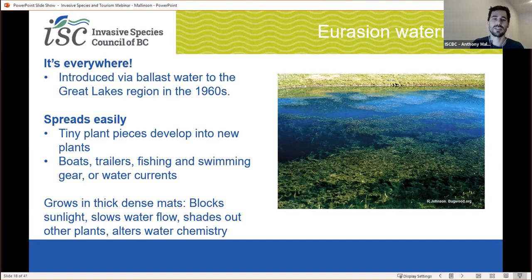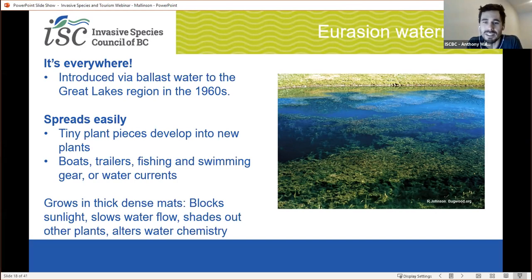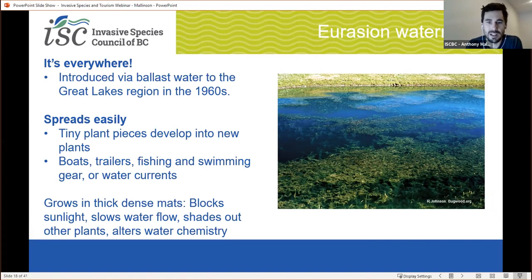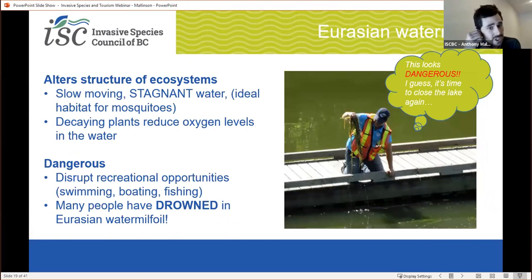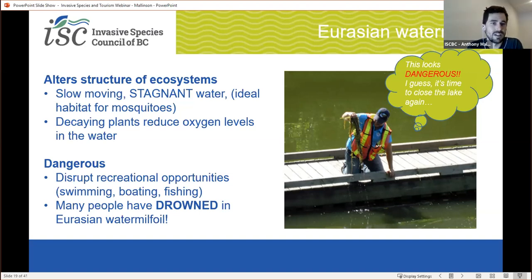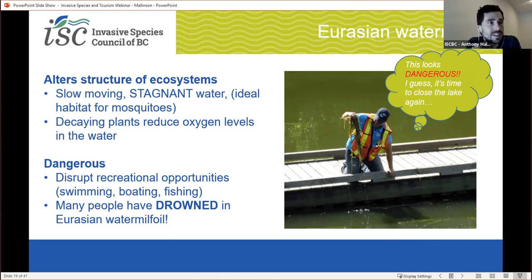This plant spreads easily as tiny plant pieces develop into new plants. Boats, trailers, fishing and swimming gear, and just simply water currents can spread the plant. Once it's established in a watershed, it's incredibly difficult to remove. Water milfoil grows in very thick, dense mats that block sunlight, slow water, shade out other plants, and alter the chemistry of the water system. These mats also detract from the aesthetic appeal of the shoreline, and dense stands result in stagnant waters which increase breeding grounds for mosquitoes. Decaying plants can reduce the oxygen levels in the lake and lead to die-offs of native species and fish. These mats can be extremely dangerous — they can limit recreation such as boating, swimming, and fishing, and beaches and docks are often closed. There have been many accounts of people actually drowning in watermilfoil. Every year watermilfoil costs operators millions and millions of dollars in management, and it has changed the way we recreate in fresh water in some parts of the province.